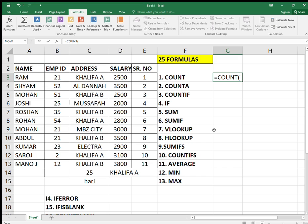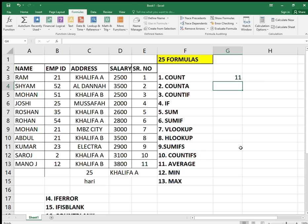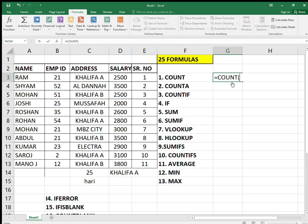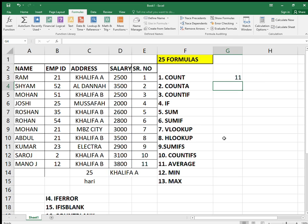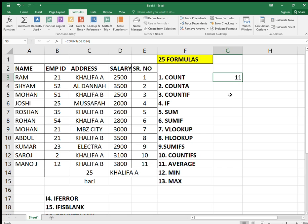The first formula is COUNT. How do you do it? Equals COUNT — all formulas start with the equals sign. Select what you need to count, close the bracket, press enter. As you can see there are 11 numbers. The COUNT formula doesn't count text, it only counts numbers.